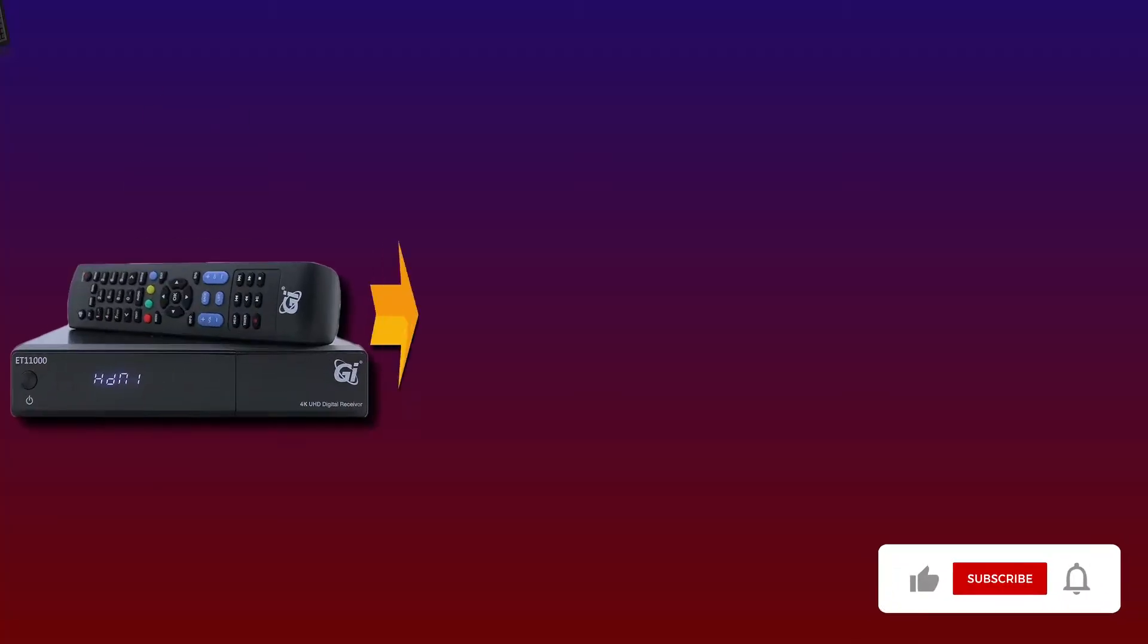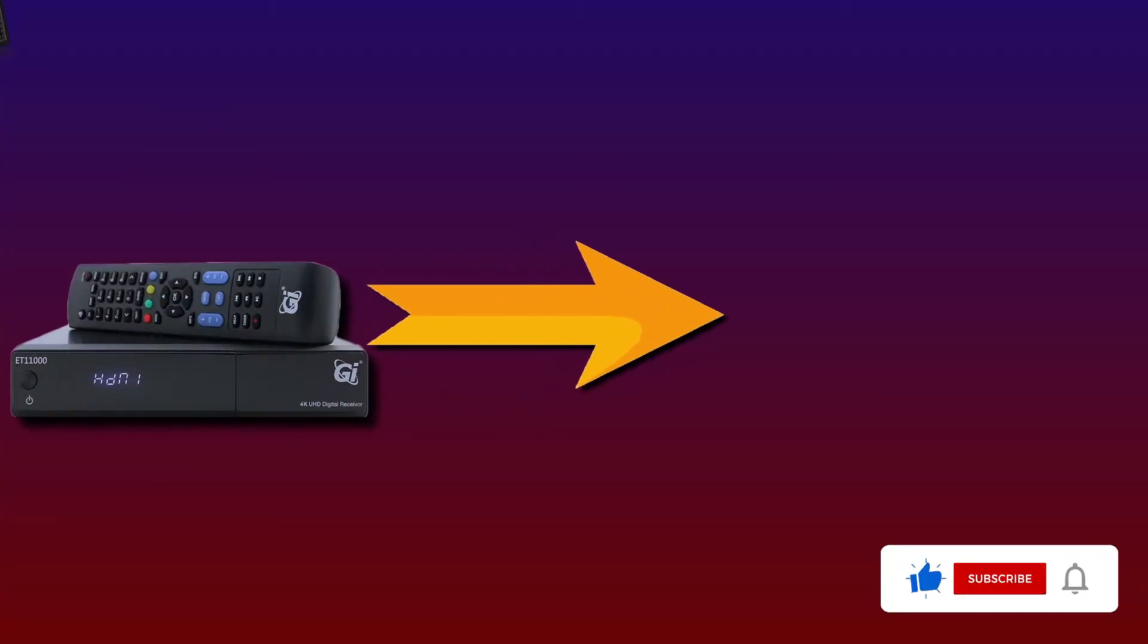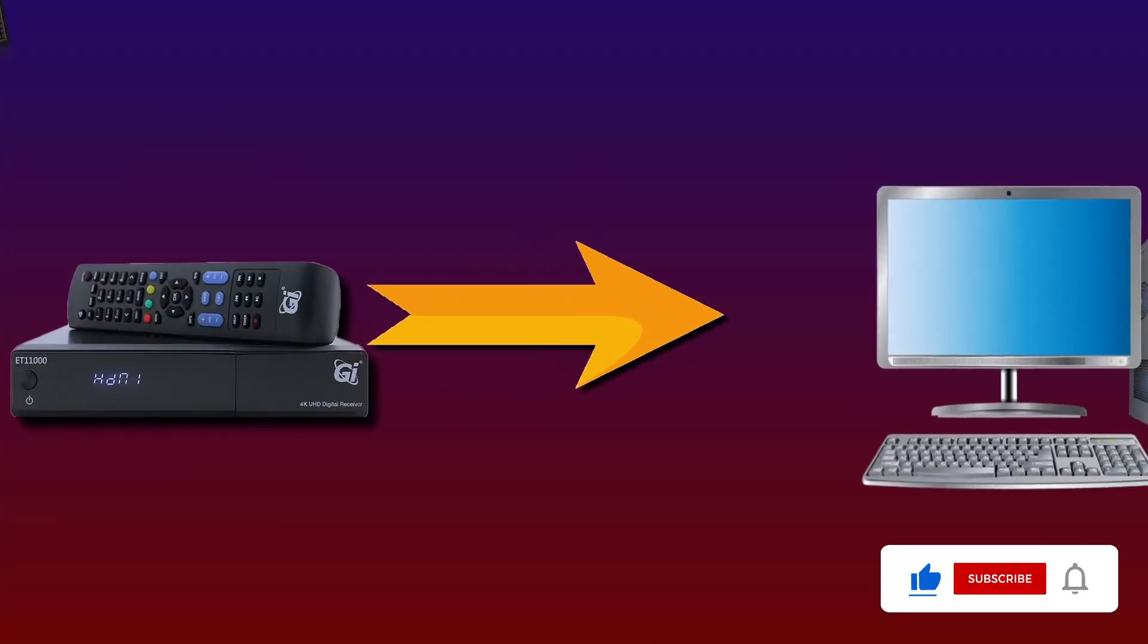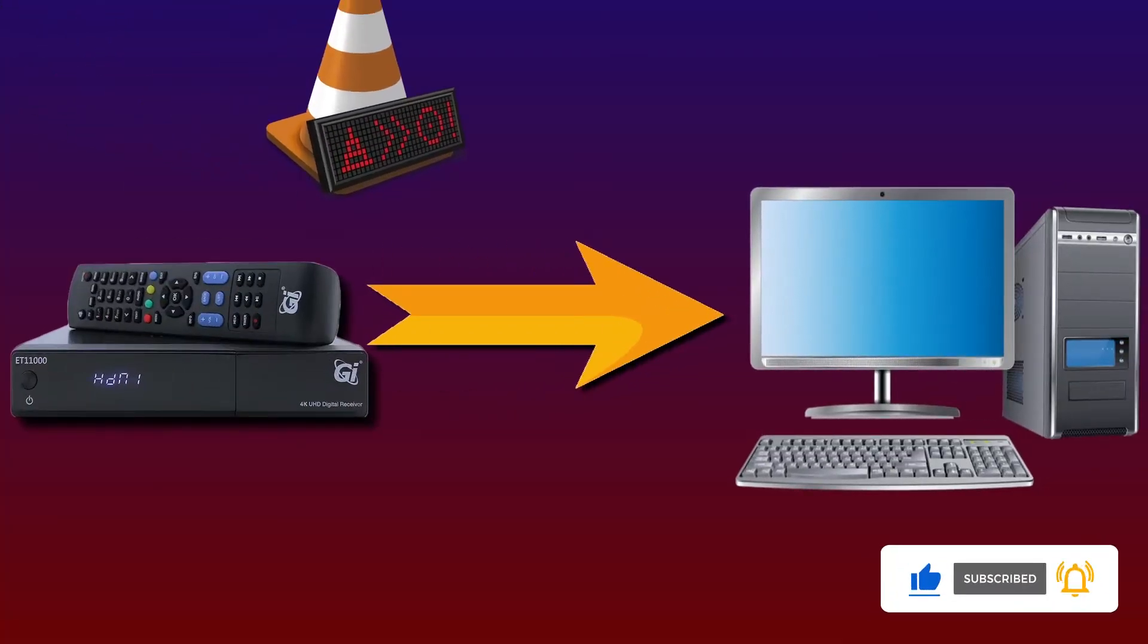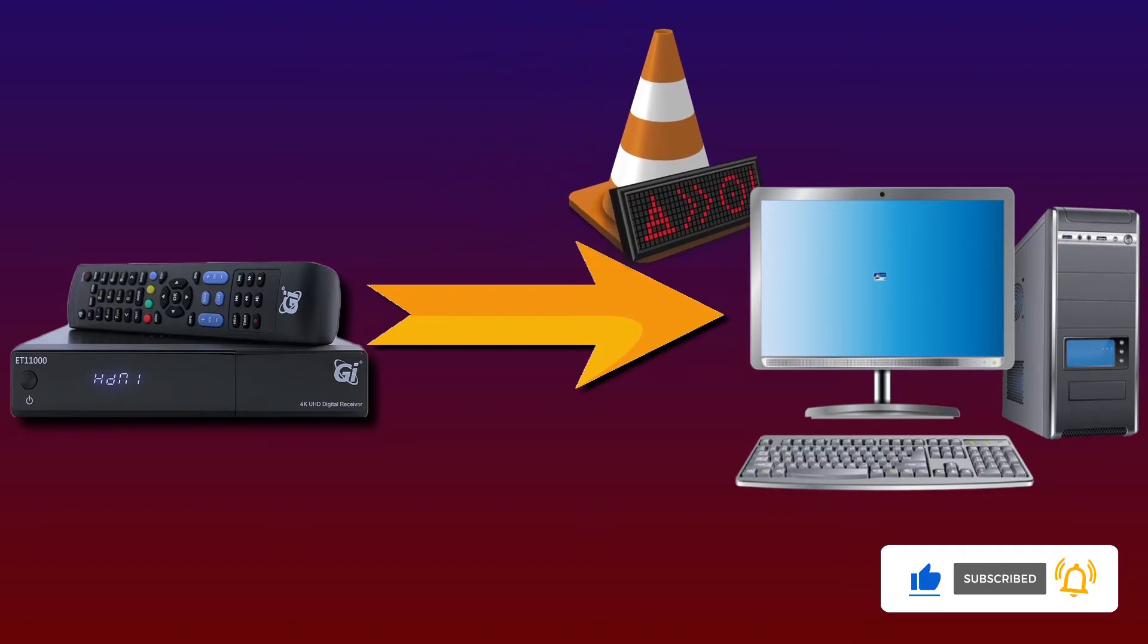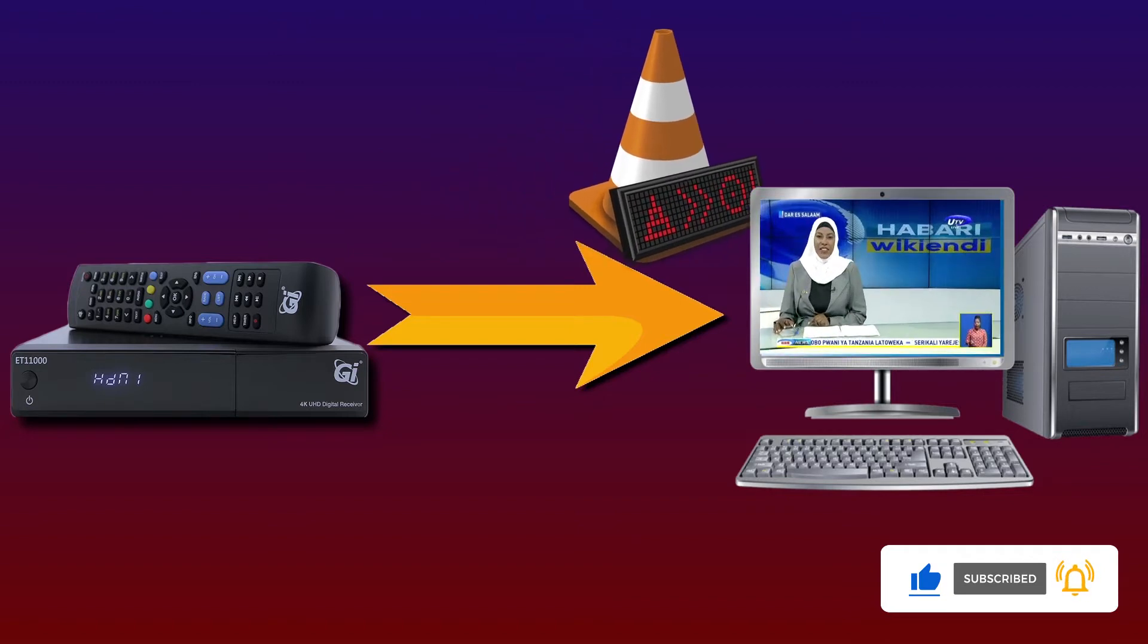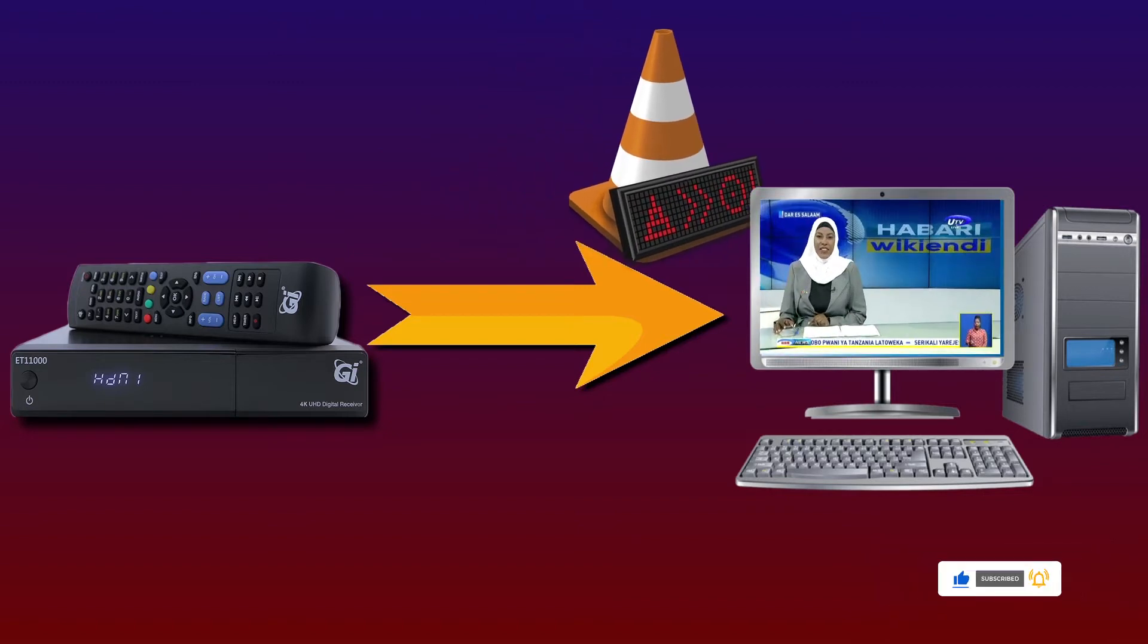Let's start. It is a simple connection. First of all we must have a set top box with the output of HDMI. We are going to use HDMI cable.